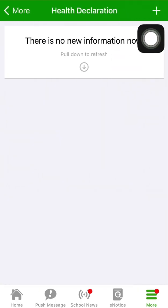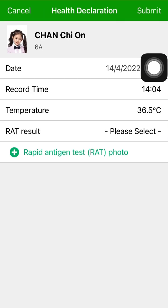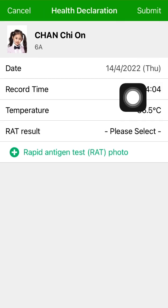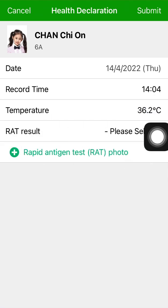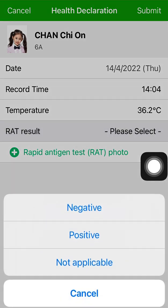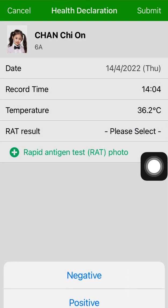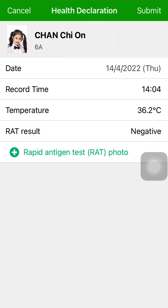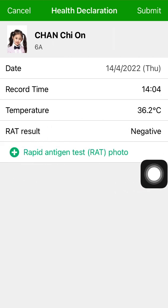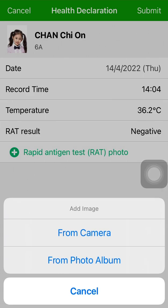Click the Add button to input the data of the day. You can enter the record time and the temperature. You must enter the RAT result, either negative or positive. You can also upload a photo of the RAT from the photo album or take a photo directly.